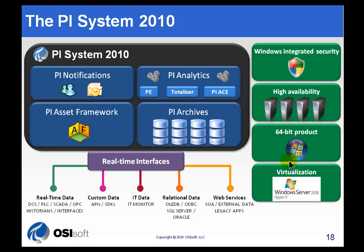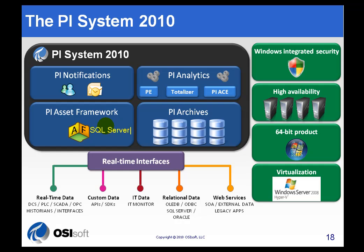AF is considered part of the PI System. As you can see here, we describe it as an integral part. Now, what's not pictured here though is the activity of SQL Server. As we'll discuss in more detail later, SQL Server ends up being an important component, primarily just for storage purposes, but SQL Server is a component that we require with AF.